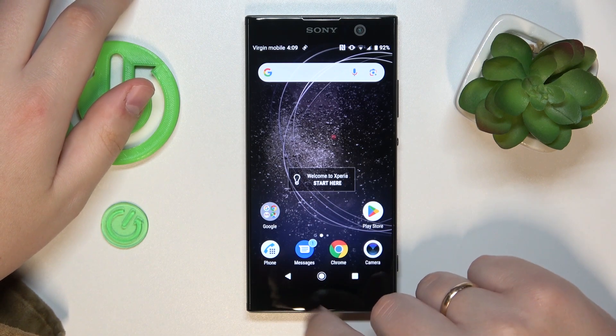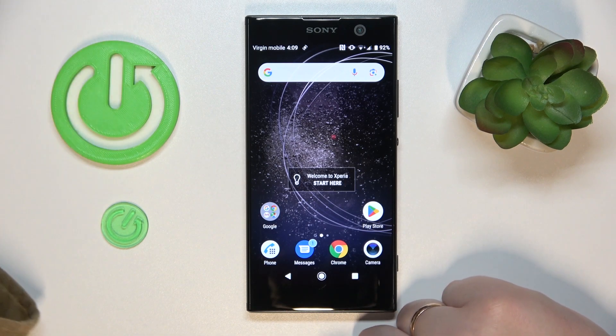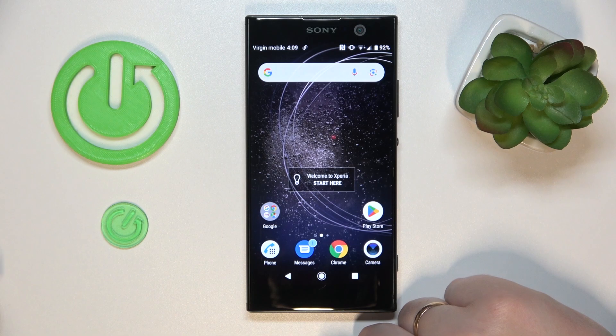This is Sony Xperia XA2 and today I will show you how you can check how much random access memory you have on this device.